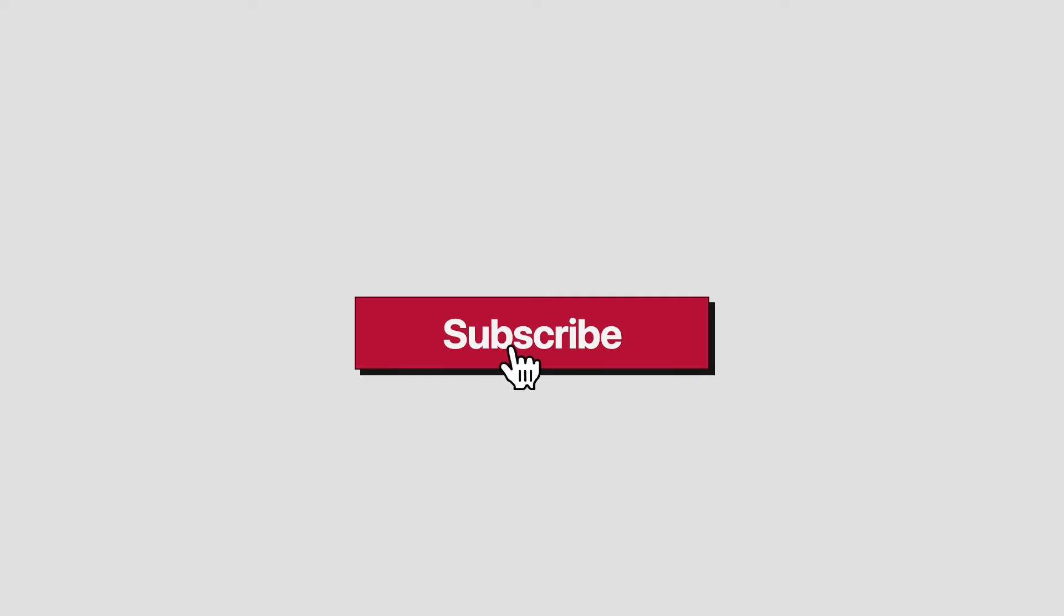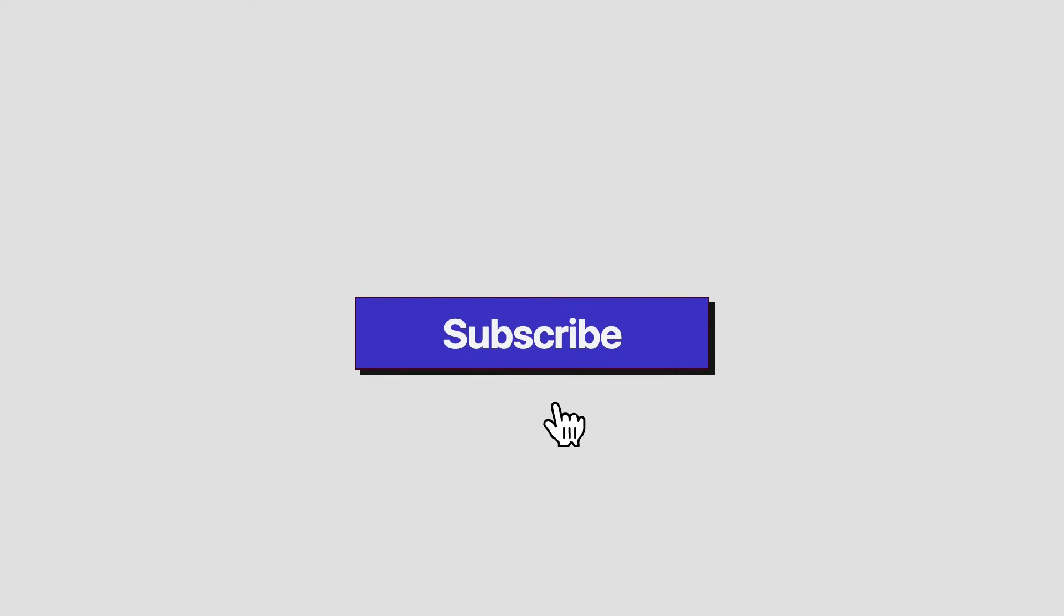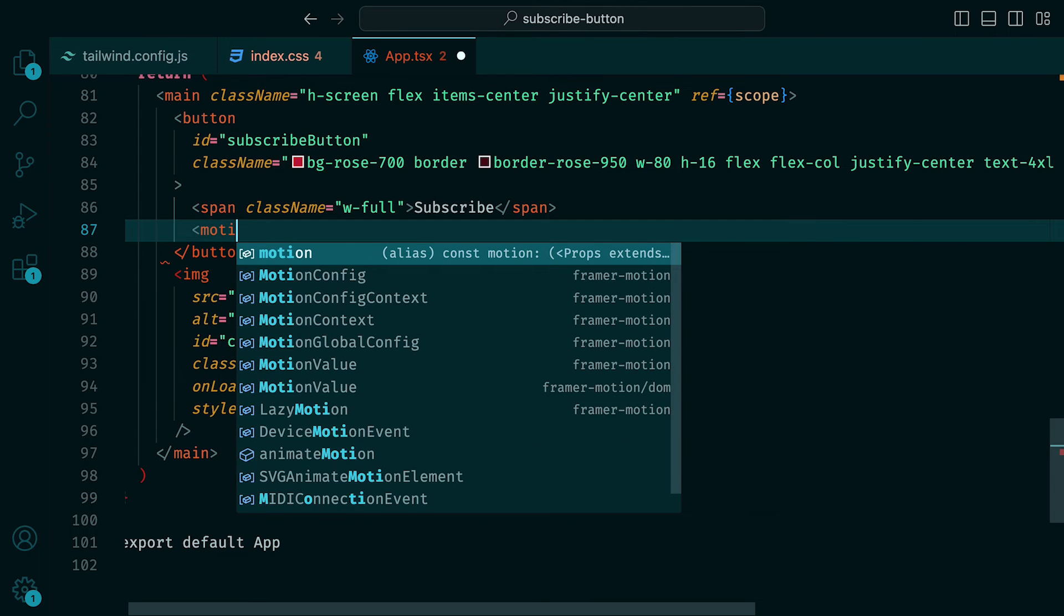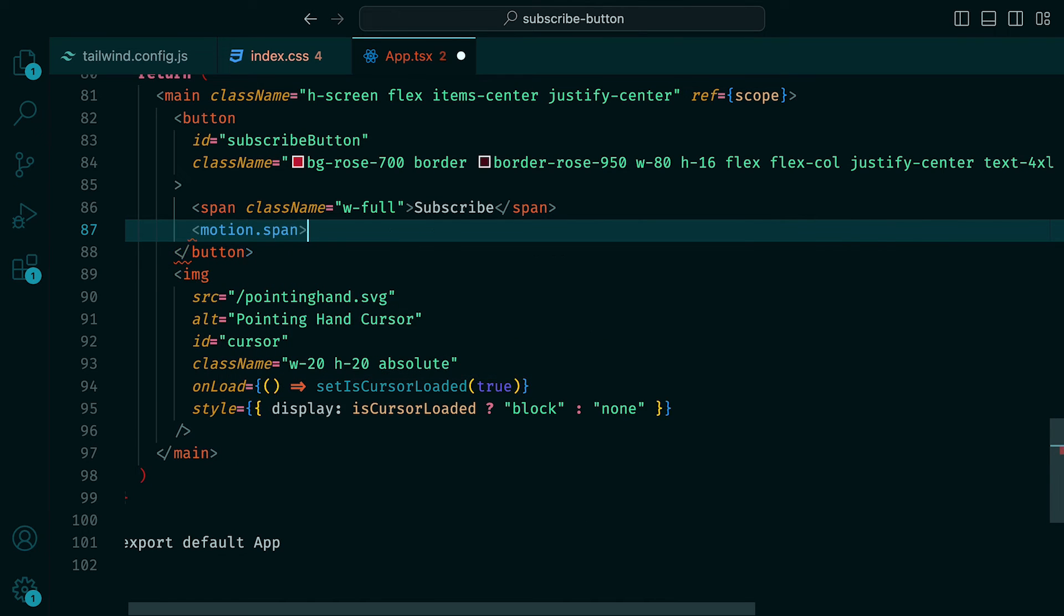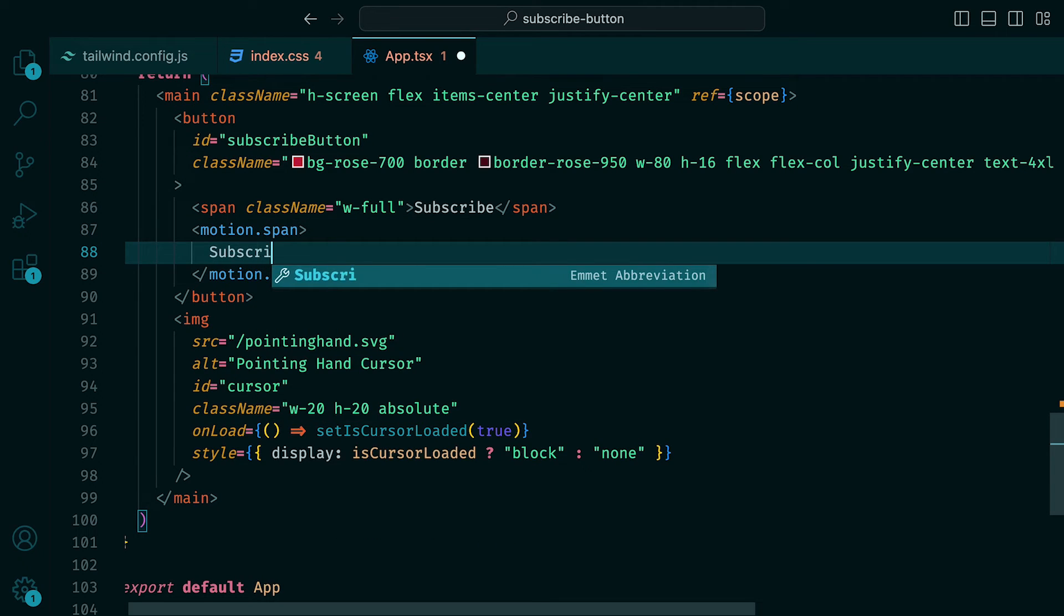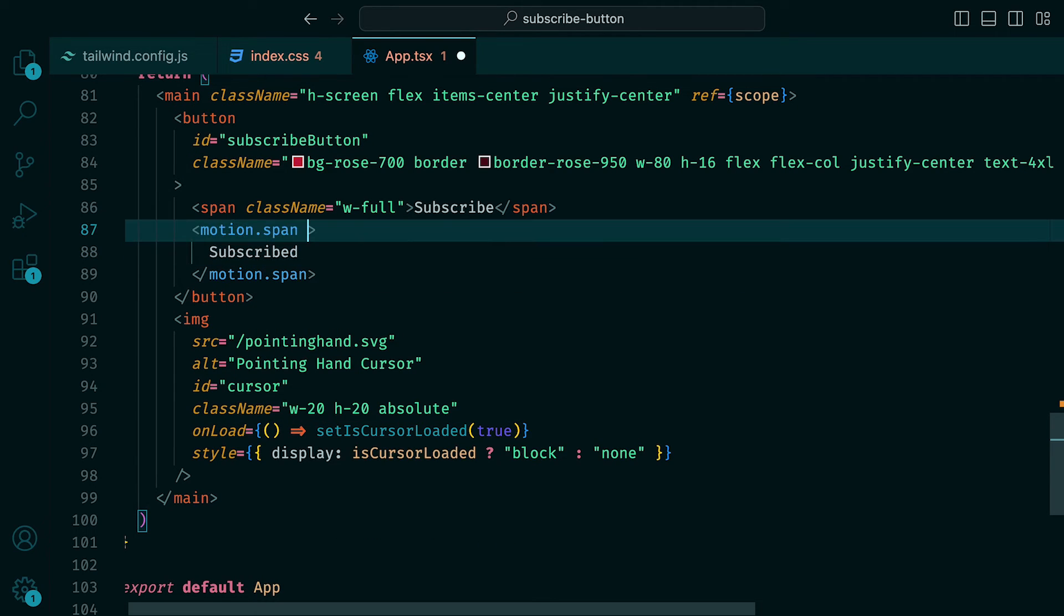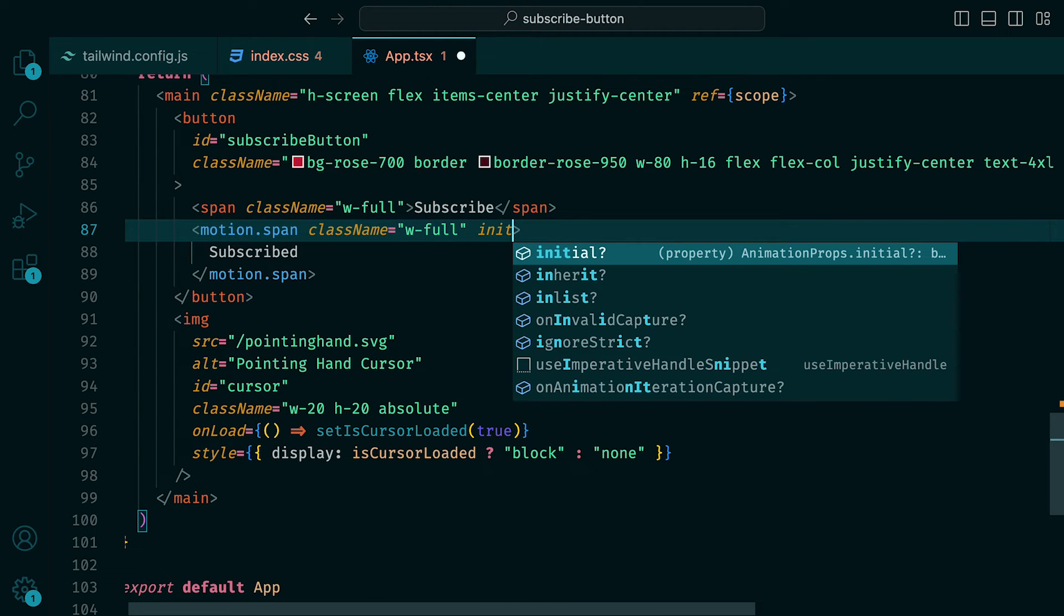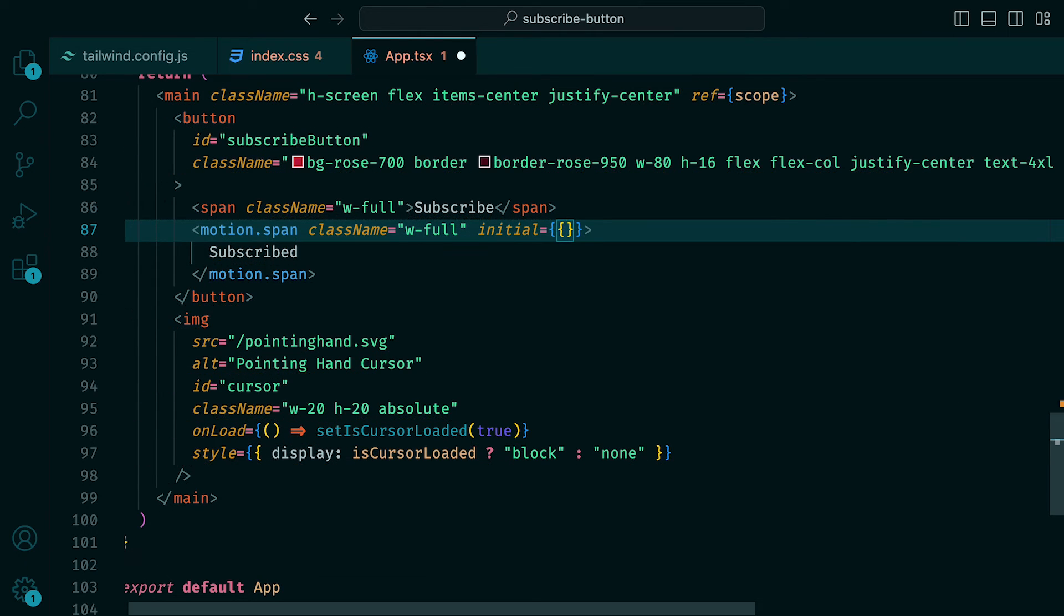Our final animation will be the text changing from subscribe to subscribed. For this, we can start by adding a motion.span component with the word subscribed inside of it. We can then set the class name to be width full, and the initial prop to have the object containing opacity 0 and display set to none. Then associate the ID subscribed to it.